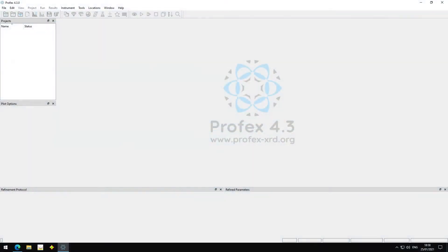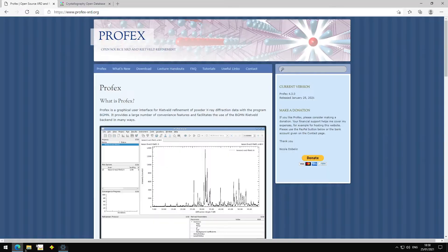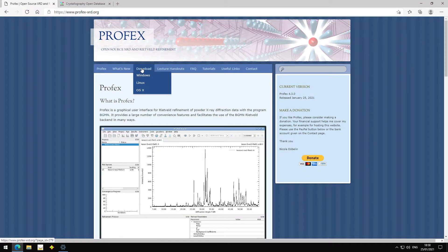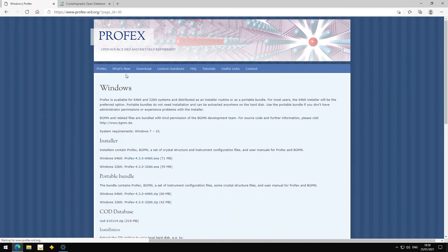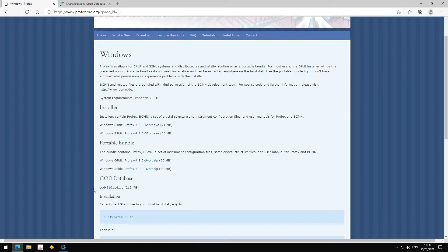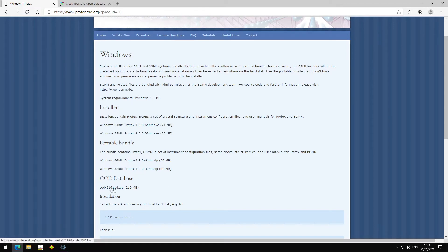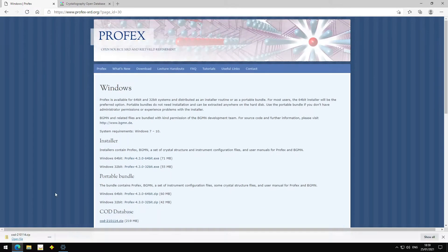We need Profex version 4.3 or later, and we can download it from the Profex website, from the download section. But here we also need to download the COD database. There is a compressed file, 219 megabytes at the moment. So we download this.